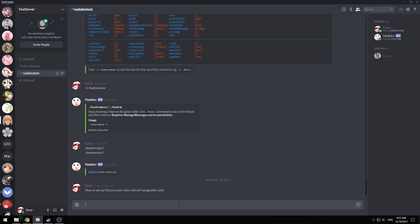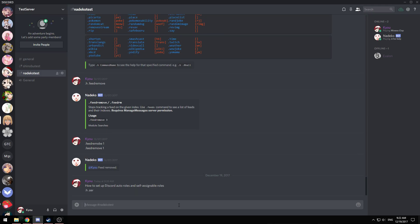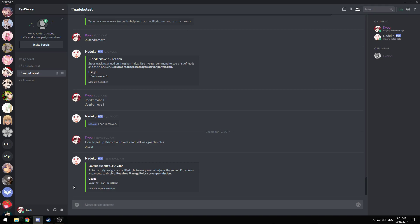To use Auto-roles, the command is .aar. As you can see, it automatically assigns a role to every user who joins the server. First of all, you need to make sure that the role exists.